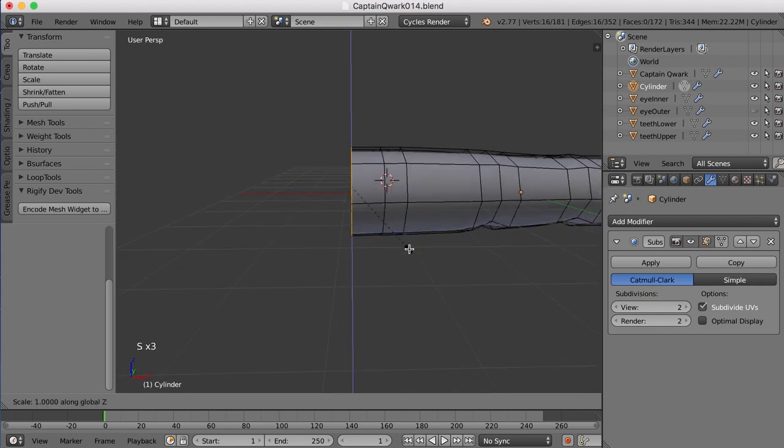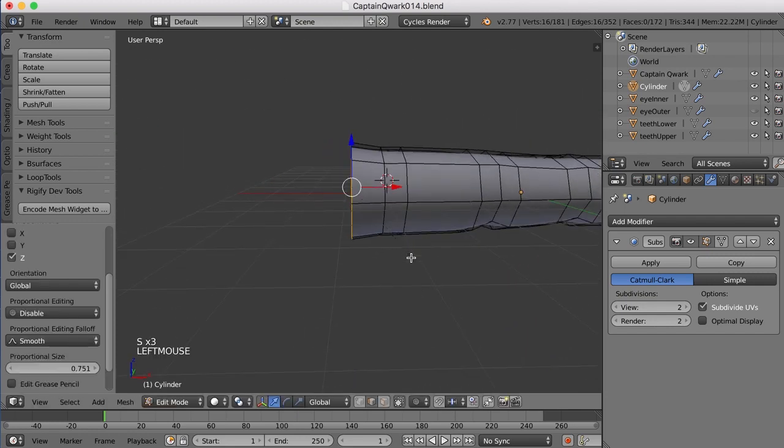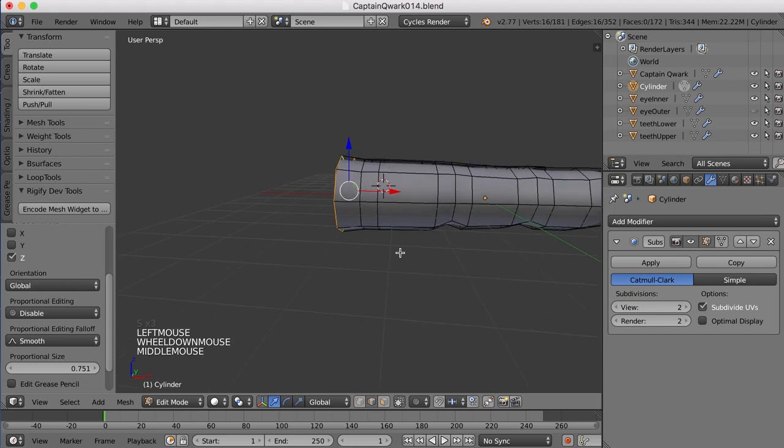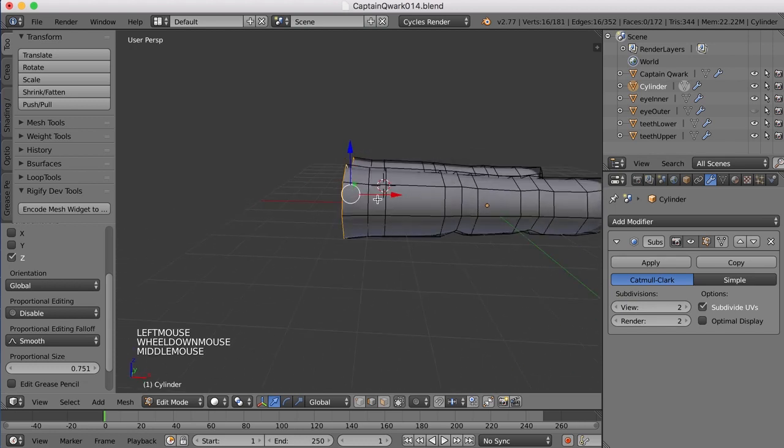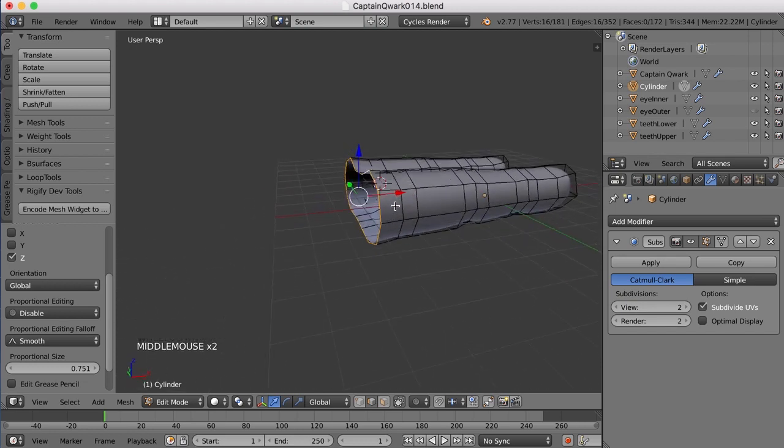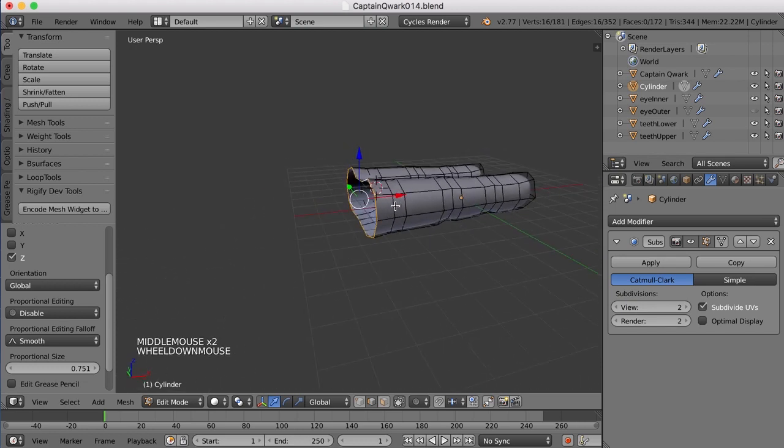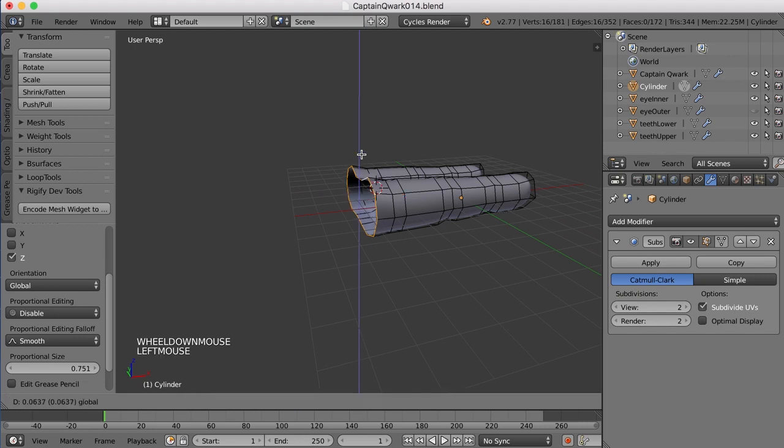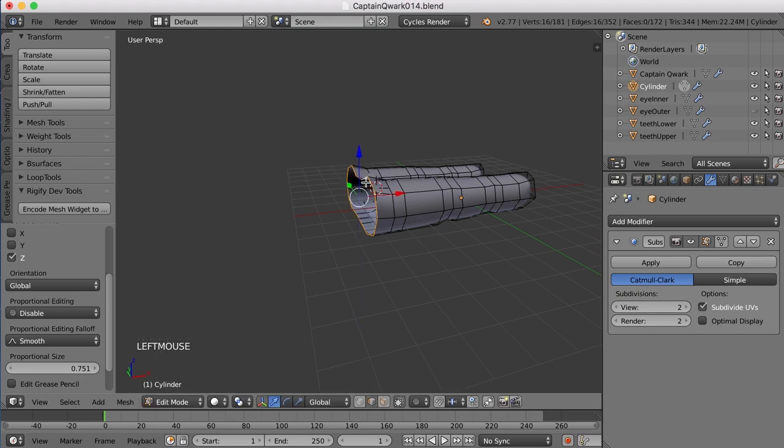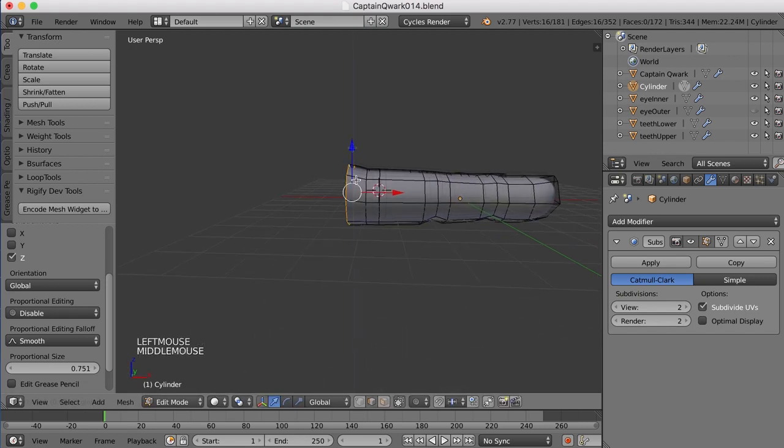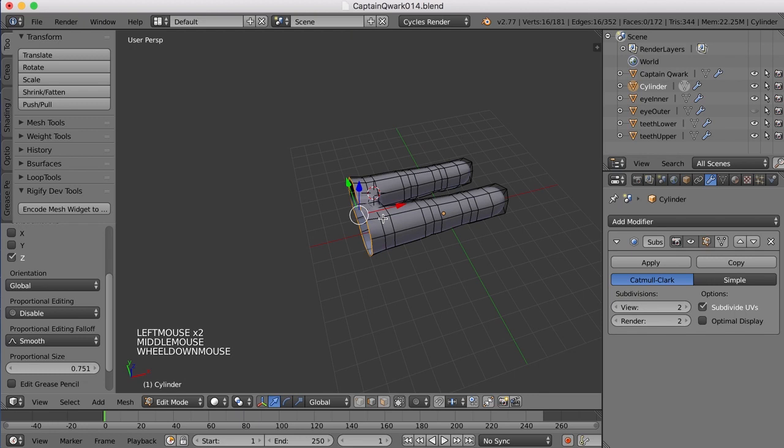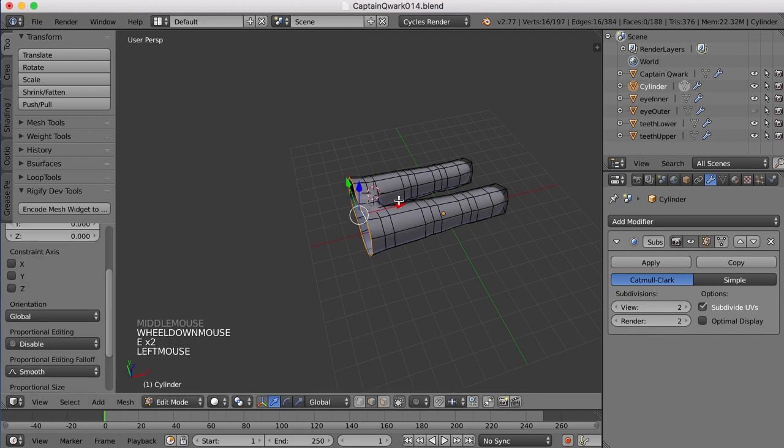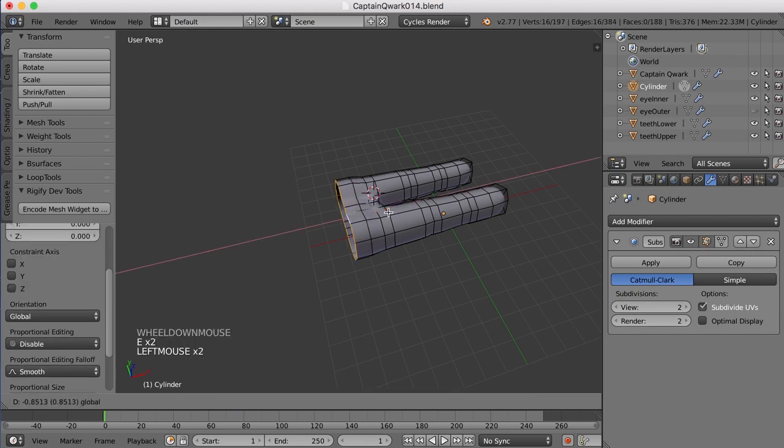I'm going to go ahead and begin extruding back again. Actually, what I want to do is scale up in the Z just a hair to hint at those, at the knuckles, at the top of the fingers there. And okay, so now let's keep going. I'm going to hit E and pull it back again.